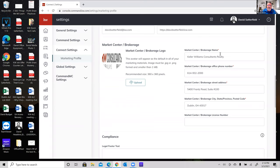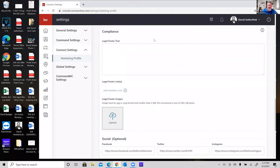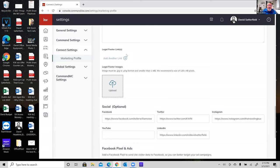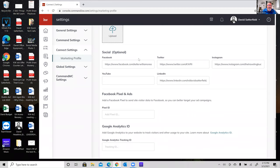You've got all your market center information on the right. Continuing to scroll down, you'll see areas for legal footer text — optional, but if you're operating in a state that requires it, put it in. You can also add a legal footer link or a legal footer image.